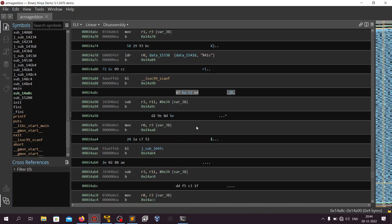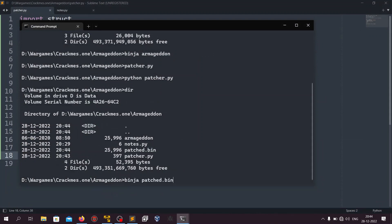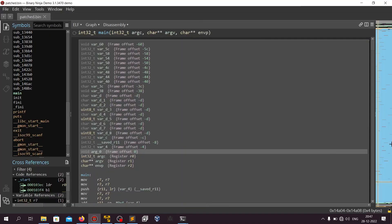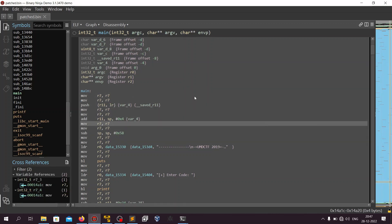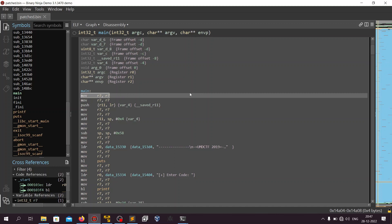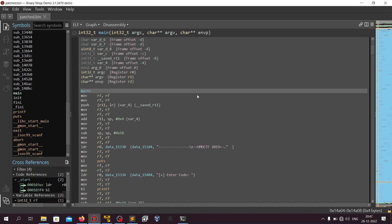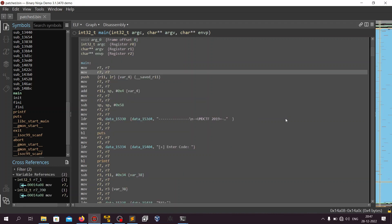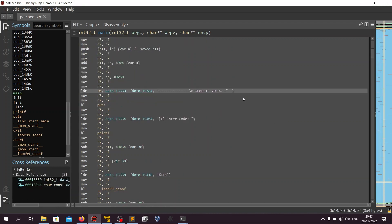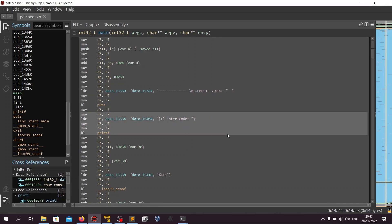We can see that patch.bin has been created with the exact same size as the original binary. Now let's open this file in Binary Ninja. Jumping to main, we can see the control flow graph has become a lot cleaner. We still have mov r7, r7 instructions — we can ignore them. Removing them would require ELF header magic which is too complex here, so we'll just ignore those and start reversing.